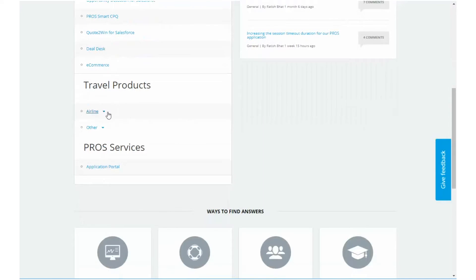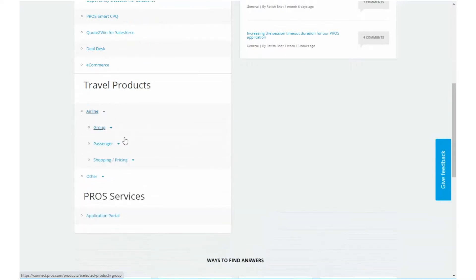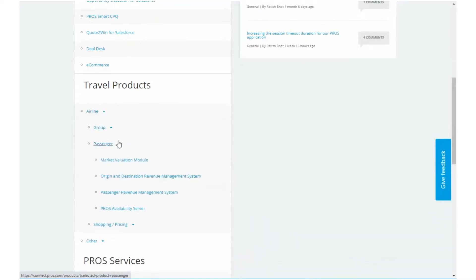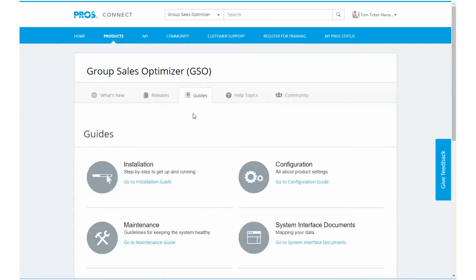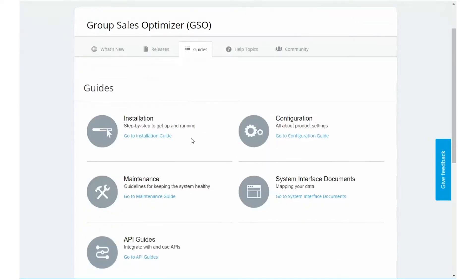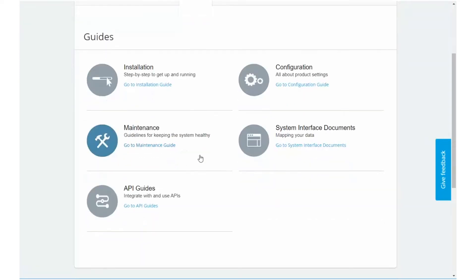In Connect, most of the content you'll need is organized by product. Read the product guides to learn how to set up, configure, and integrate your products.